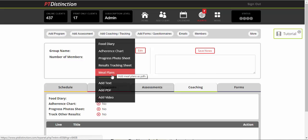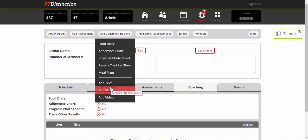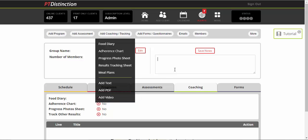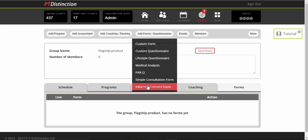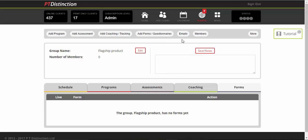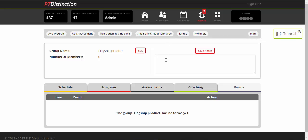Meal plans. You can also add any documents, any recipe books, PDFs and your videos for coaching. So specific coaching videos you can add in here. You can also add any forms and questionnaires and create your own custom forms and questionnaires, and you can also add in and schedule any emails that you like.